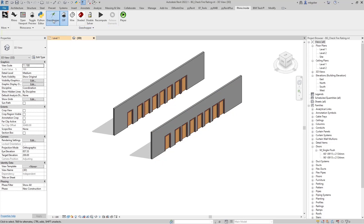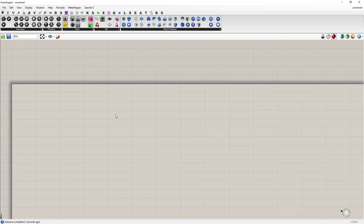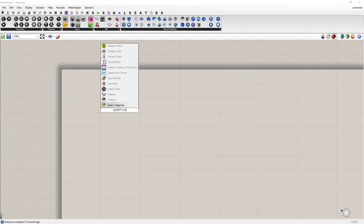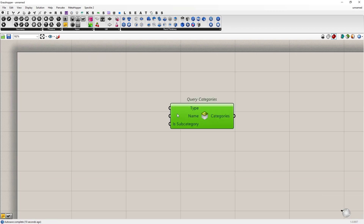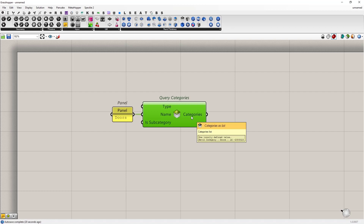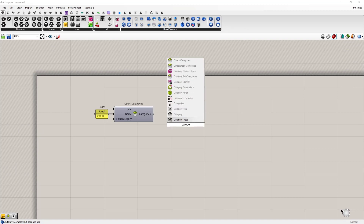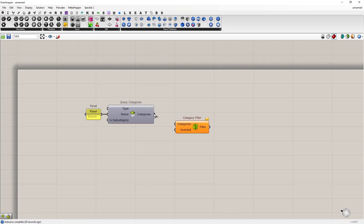I'm going to start by opening Grasshopper. This is the script we are going to create, and as you can see, it's not that complex. Let me start from scratch. First, we are going to reference all the doors in our model. To do that, we are going to use the Query Categories node and type in the category — in this case, it's going to be Doors. If I connect this as the name input, I will get the doors category in return. Then I have to convert this category into a category filter.